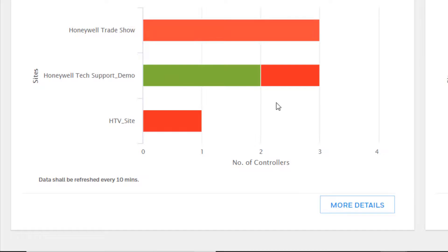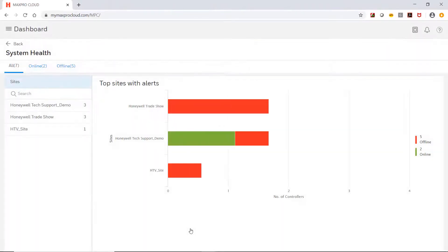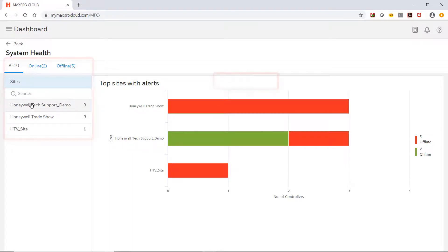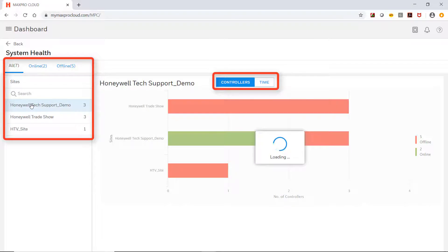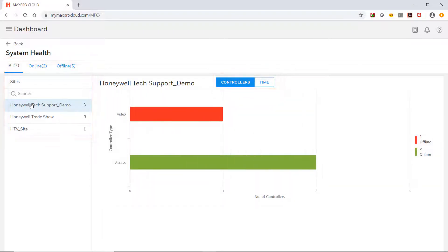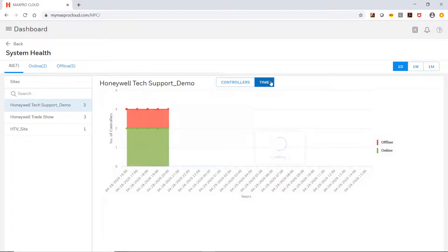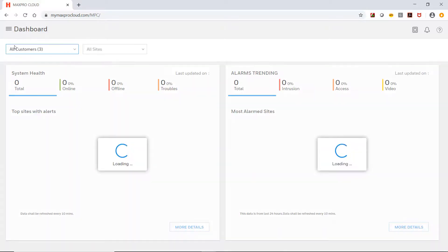Click on More Details to view more specific information. This page will allow you to drill down and filter by status and site to see counts based on controller type as well as time in the different states. This information can be useful for identifying problem sites or controllers. Click Back to return to the dashboard.